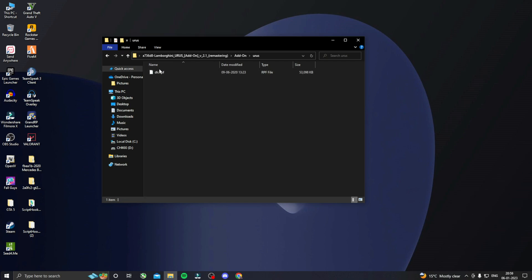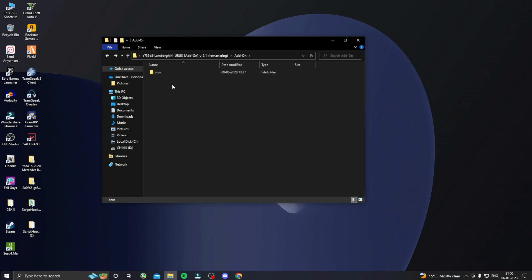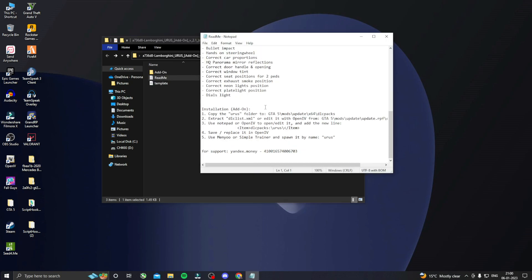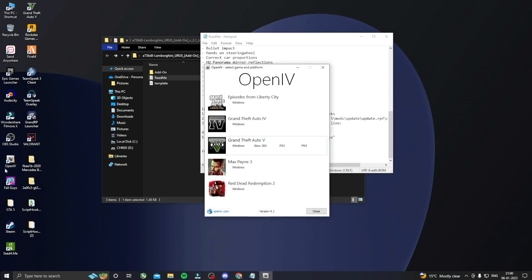Make sure you don't delete anything else, otherwise you will crash the game. After that, go to the Read Me file, scroll down, and you will see the client items. Under DLC Packs, find Urus, then simply copy that line.